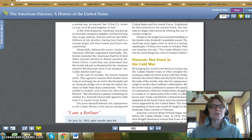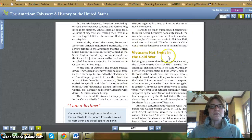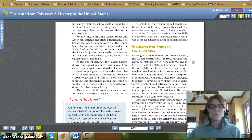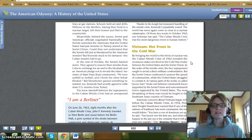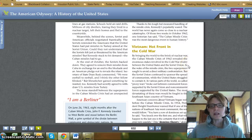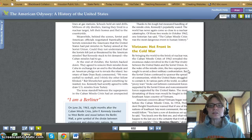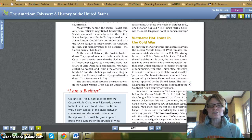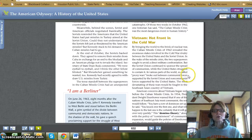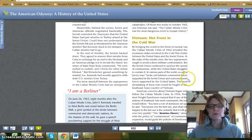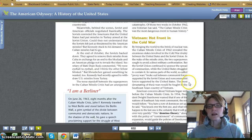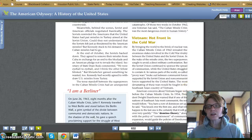Pages 832 through 839 for the lesson reading. Vietnam: Hot Front in the Cold War. By bringing the world to the brink of nuclear war, the Cuban Missile Crisis of 1962 revealed the enormous stakes involved in the Cold War rivalry between the United States and the Soviet Union. In the wake of the missile crisis, the two superpowers sought to avoid a direct military confrontation, but the Soviet Union continued to sponsor the spread of communism while the United States struggled to contain it. In various parts of the world, proxy wars broke out between communist forces supported by the Soviet Union and non-communist forces supported by the United States. The most devastating of these wars would be fought in the Southeast Asian country of Vietnam.